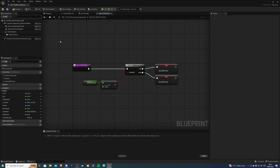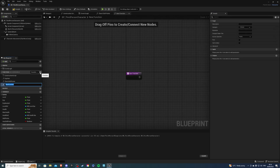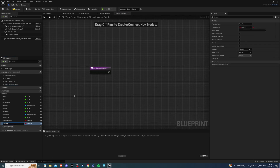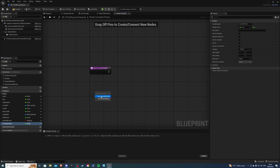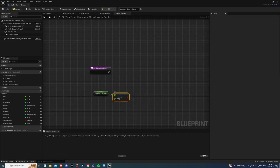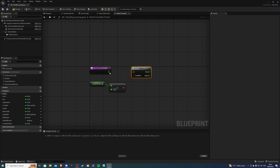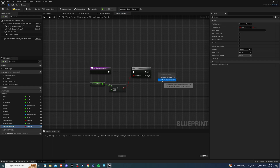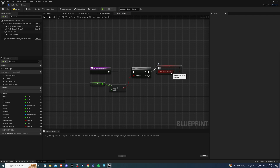Then we create exactly the same function, except it's for invested points. Hit the plus and call it check invested points. Create a variable called invested points — this is going to be a float. Get this, and if it's greater than zero it means we've invested some points. Get a branch, and on true we have another boolean variable called has invested points. Set that to true, and on false it's going to be false.